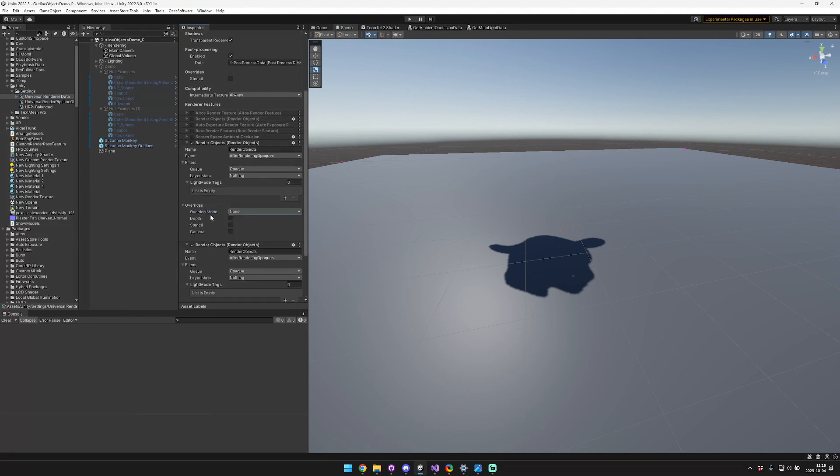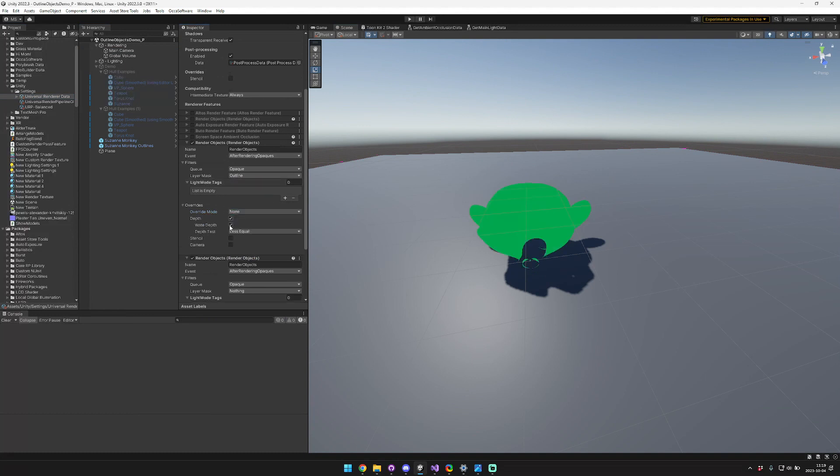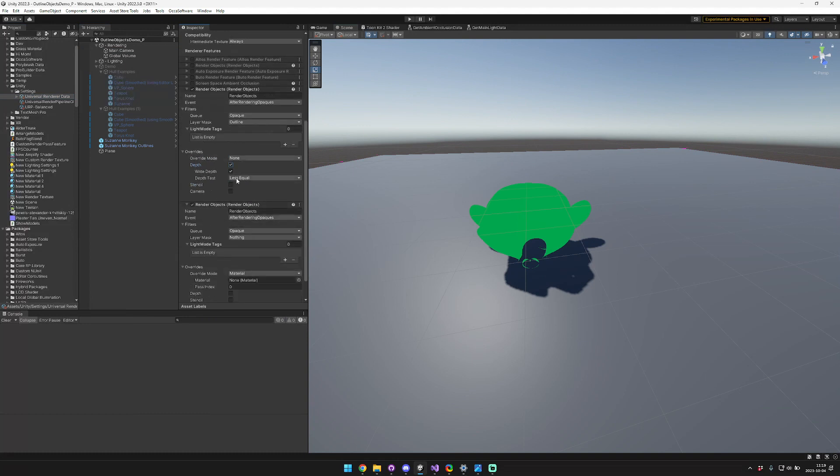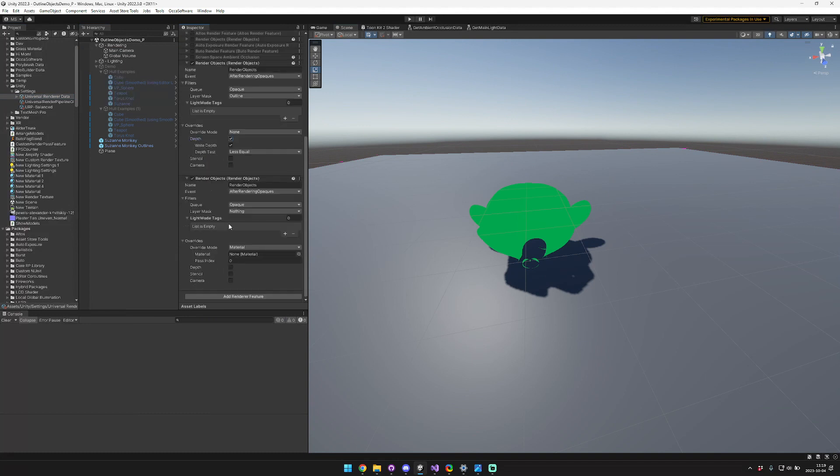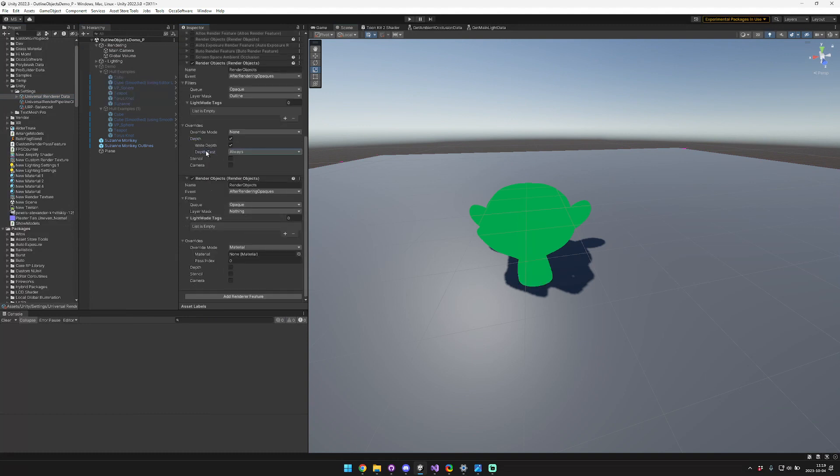So the override mode needs to be set to off. For the first one, we want to render the outline. And we do want to depth write, so we're going to set that enabled. And then we also want the depth testing to be always. So that is the first step.